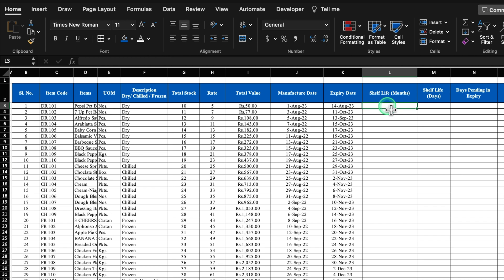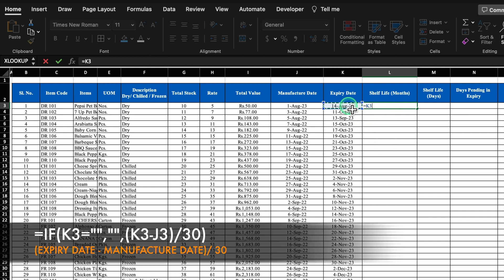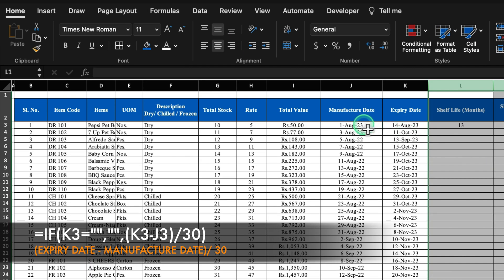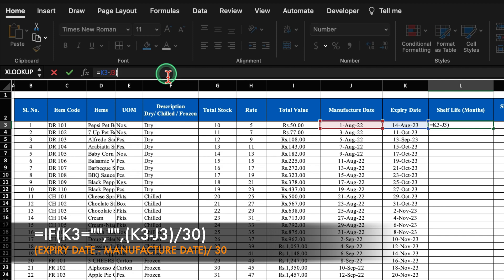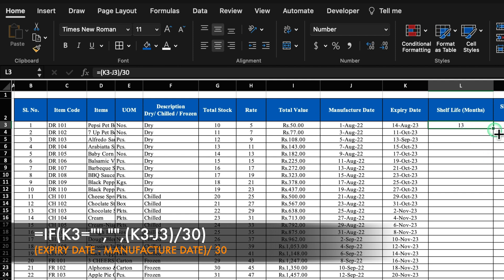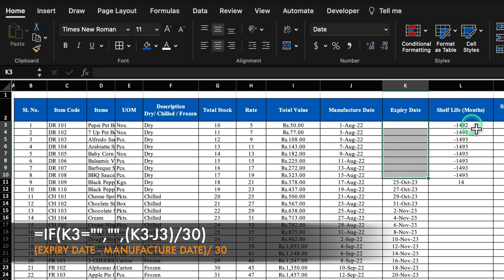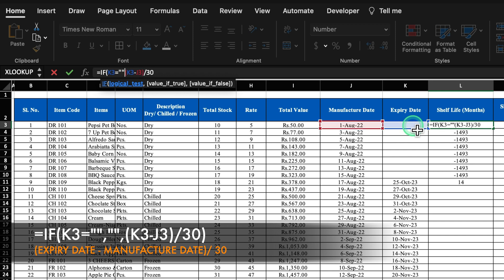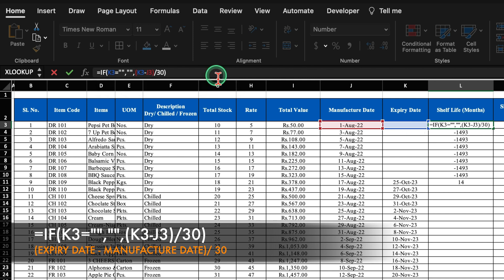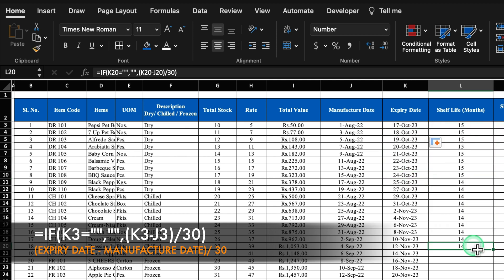For shelf life in months, the formula will be equal to expiry date minus manufacture date, hit Enter. We need to calculate this in months, so we will divide by 30 — putting the expression in brackets divided by 30. So 13 months are showing. We will drag this down. To avoid random figures when expiry date is blank, we insert an IF condition: if expiry date equals blank, return blank, otherwise calculate. Now drag the formula down to all rows.